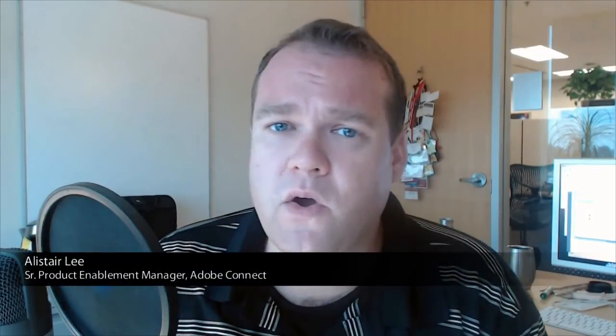Hi, my name is Alistair Lee. In this video, we're going to take a quick look at scheduling seminar rooms in Adobe Connect 9.0.